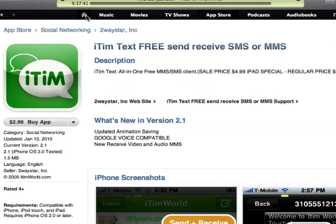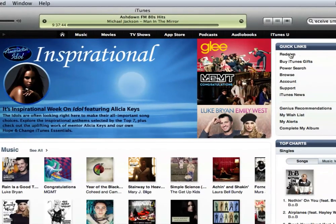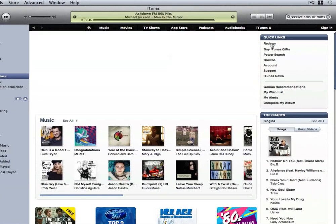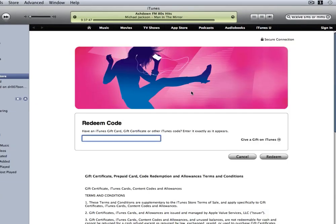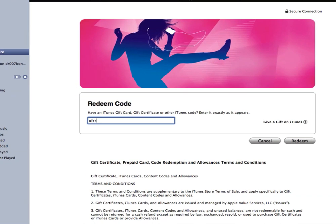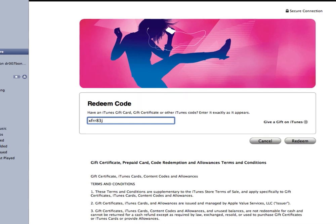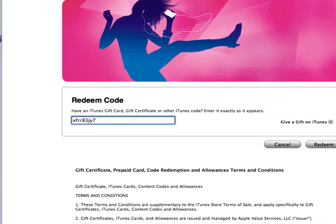So, go to Home. Go to Redeem. Type in your code, and click Redeem.